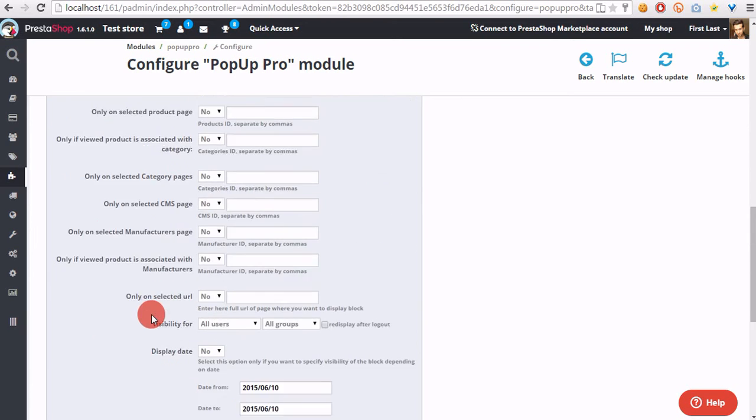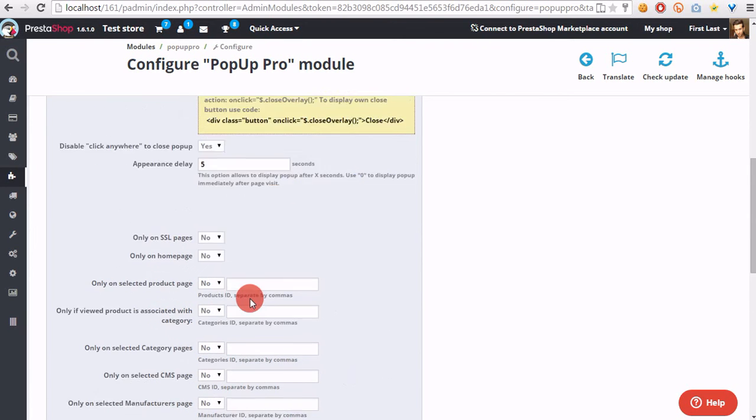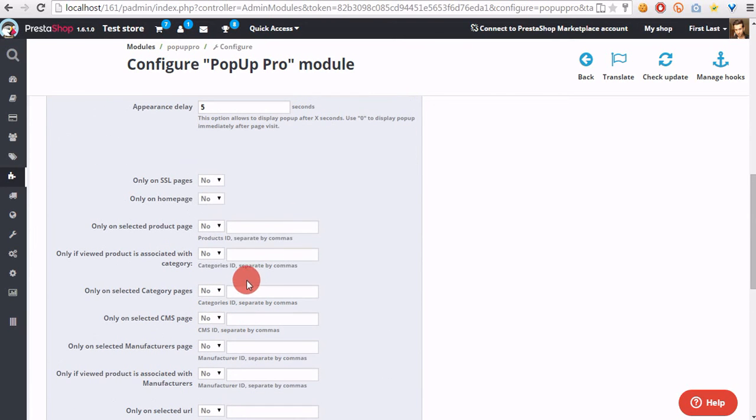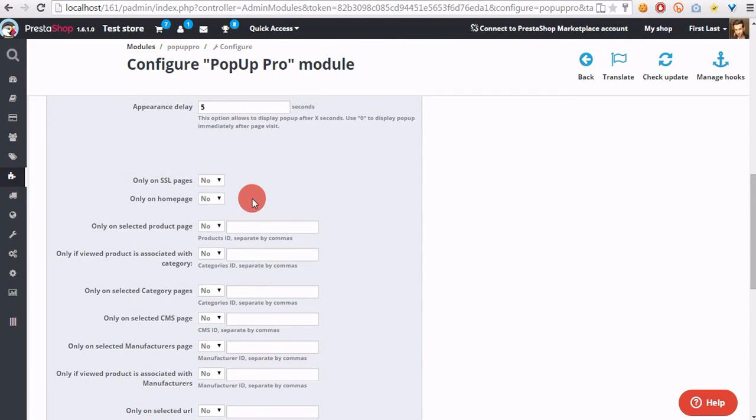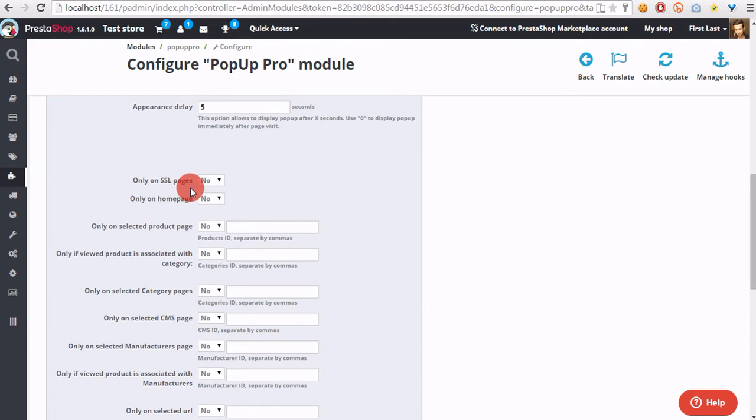Other options allow to personalize the way the pop-up will be executed by the module. We can display pop-up only on certain pages, only on home page, only on a selected product page.